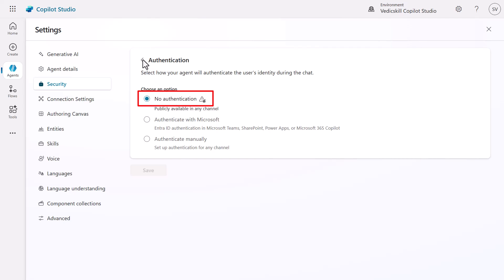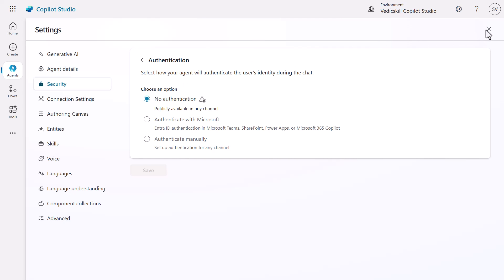Once you make sure the authentication is set to 'No Authentication', it means our agent is available publicly — anyone with the given URL or API can access the Copilot agent and it doesn't require any kind of authentication. That's what we need because we want to put our agent in public, on a website, demo website, or web app.